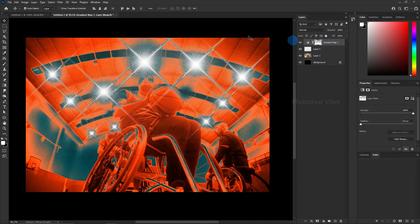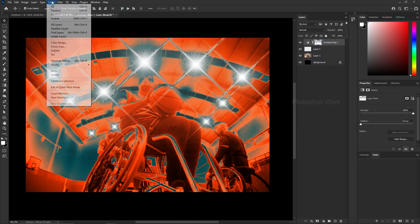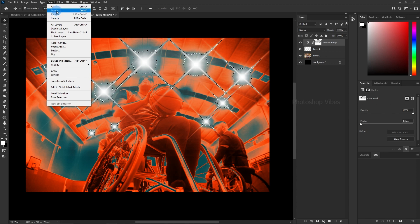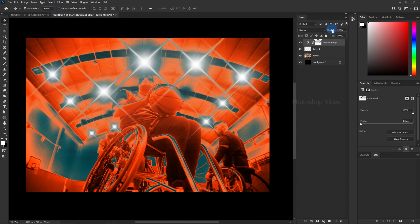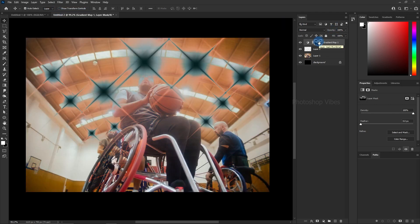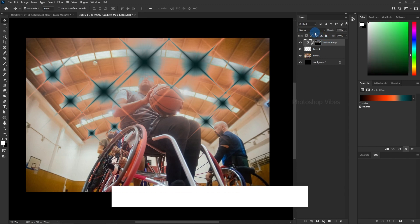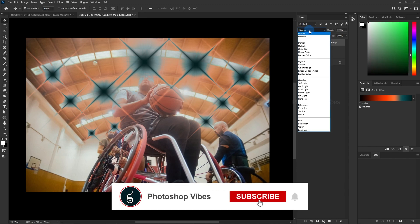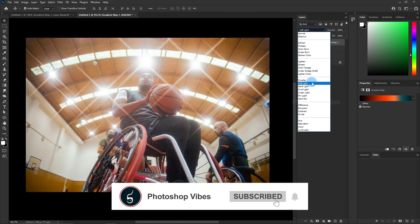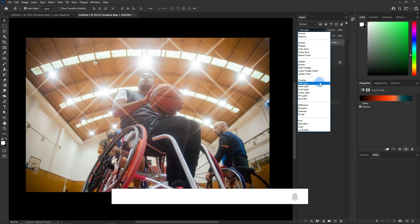Deselect the selection by going to select deselect. Then select the mask and press control plus I, or command plus I on Mac to invert it. Now, select the gradient map layer, go to blending options, and change the blending mode to soft light.